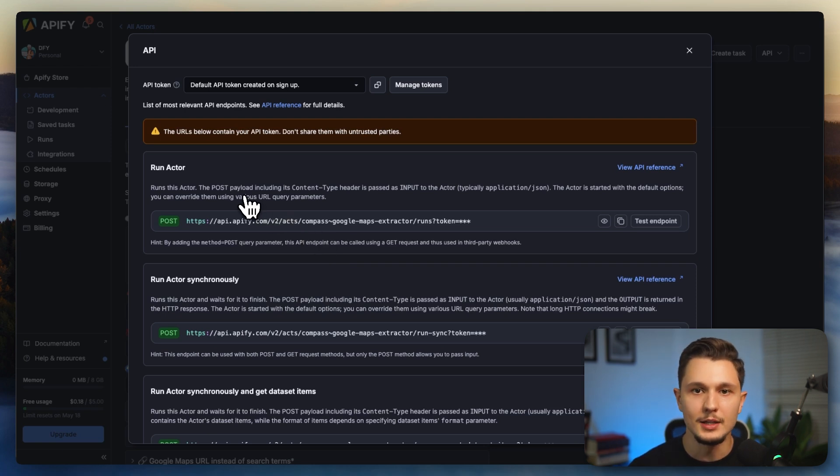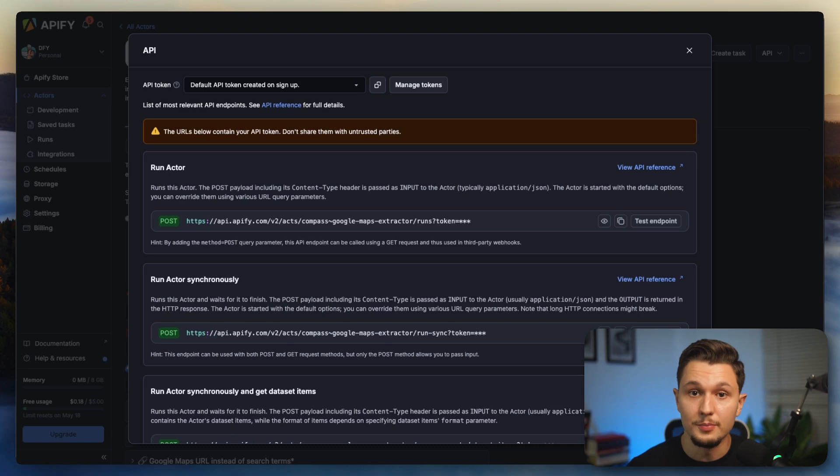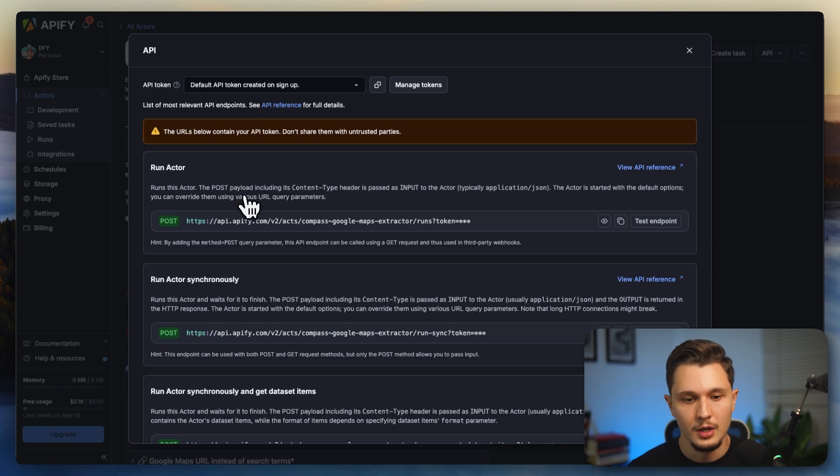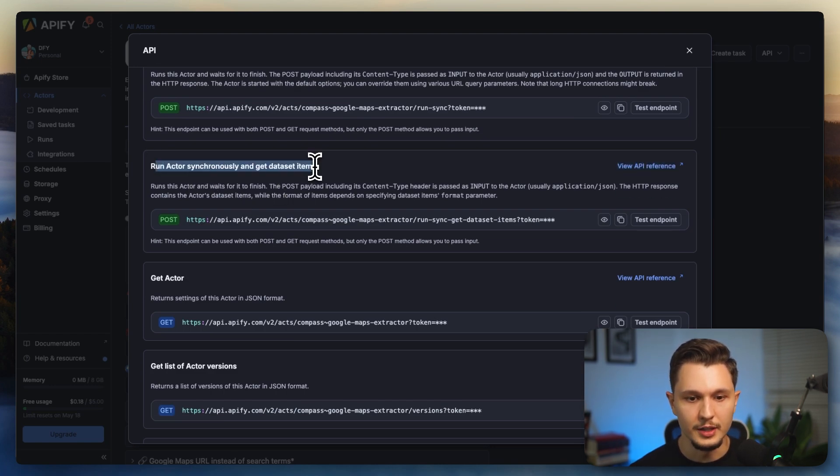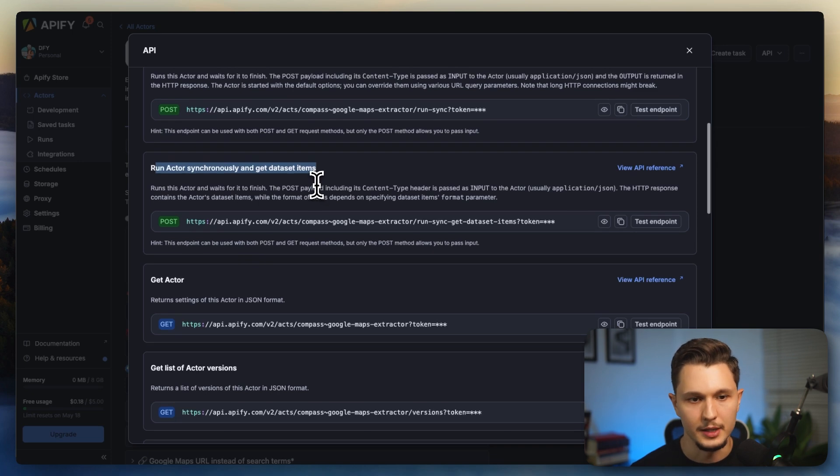But it could have been Make, it could have been Zapier, it could have been even code if you have programming skills. And then you're going to want to select this one right here, run actor synchronously and get data items. Let me explain.